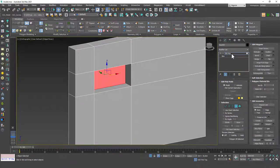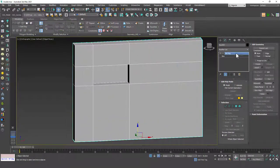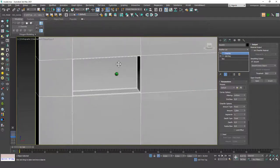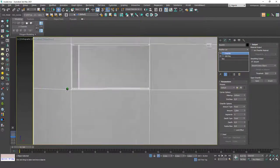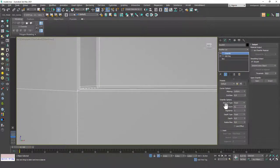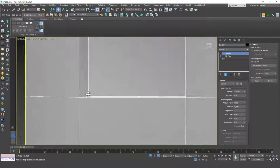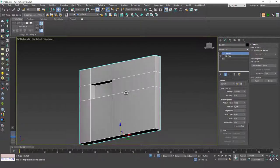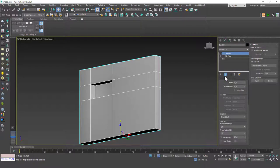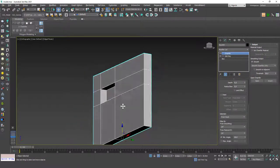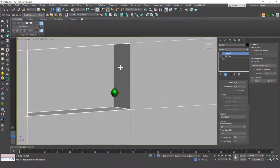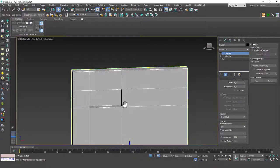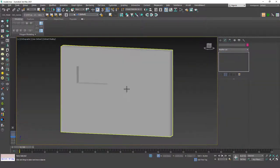Now I want to apply a chamfer to this wall as well. It shouldn't be too big — I'll change the amount to 0.2 or something. It creates a weird gradient on the surface, so you can change the smoothing output to 'Smooth Chamfers Only.' That way you will have a flat surface on the front side and smoothing only on the corners.